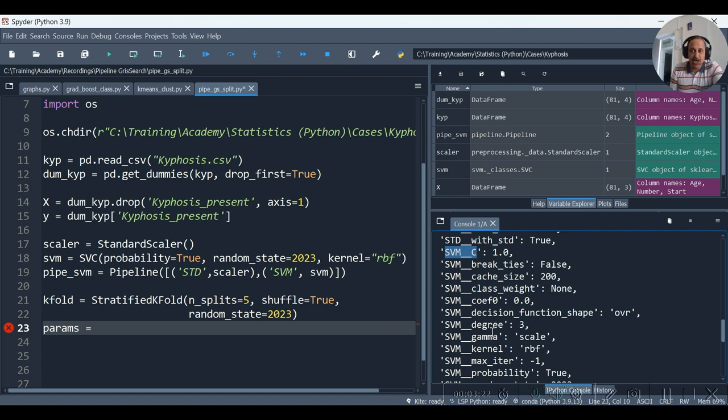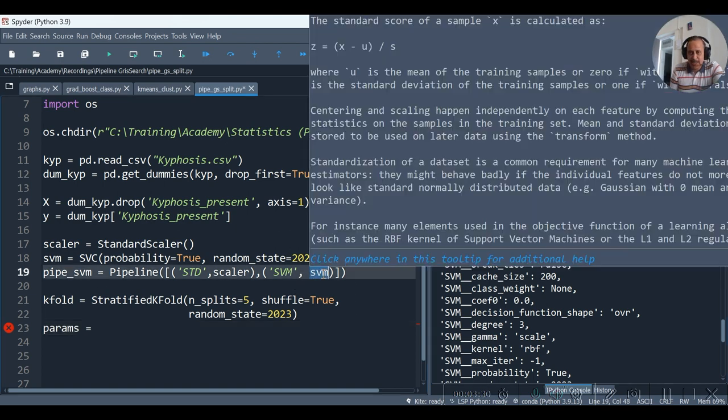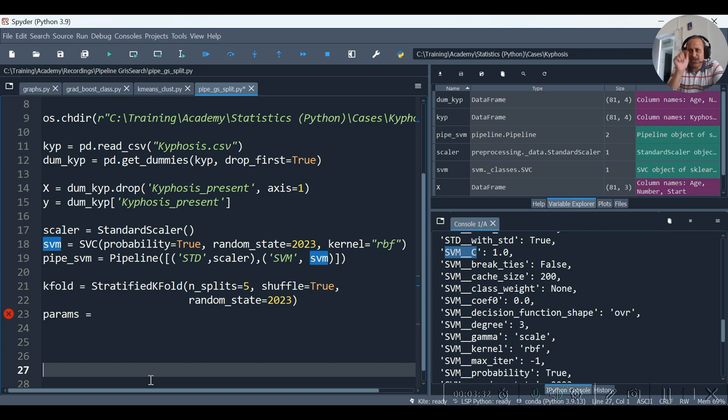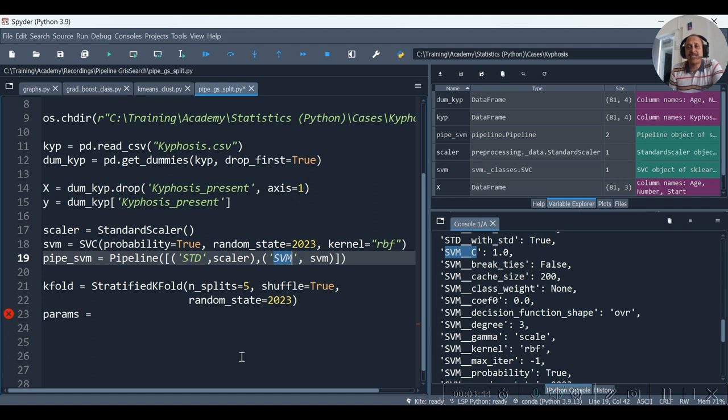In which instead of just C, we require to call svm__c. Why this? Because this time the SVM is not alone, it is accompanied with standard scaler. SVM object in this case is a part of pipeline syntax, and in pipeline syntax it has the identifier as svm, which we had given when we had declared it.